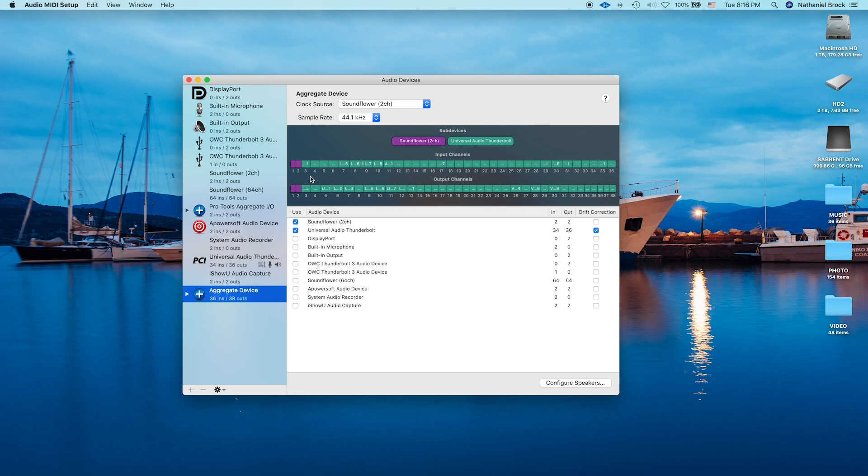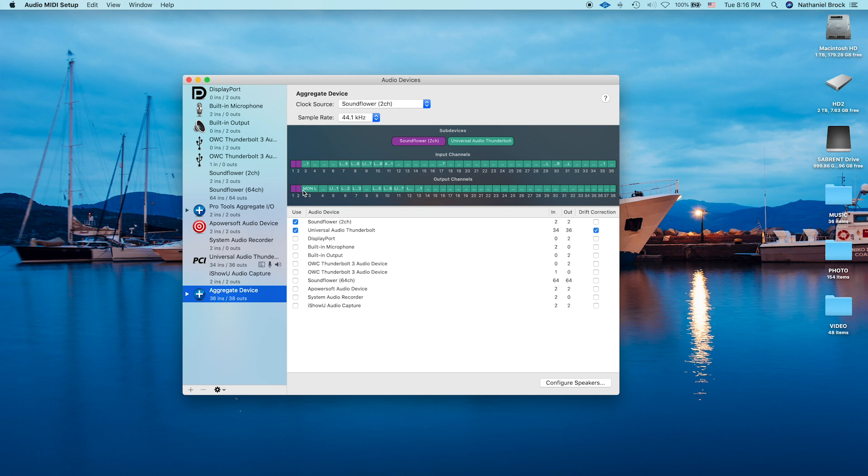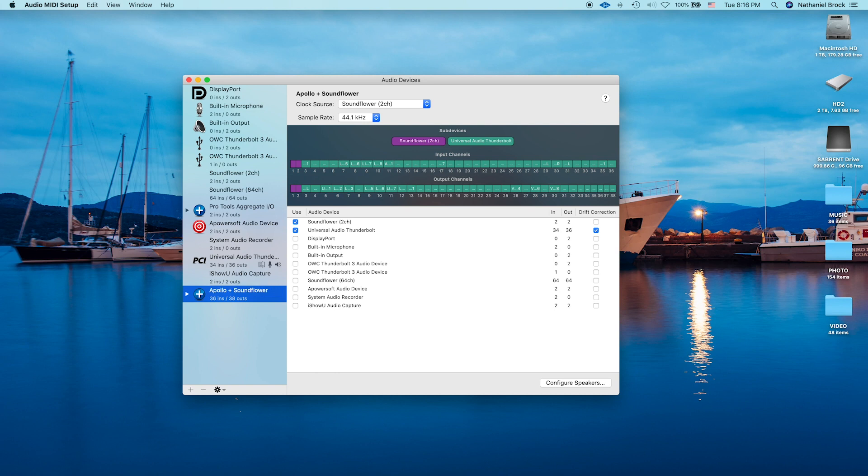So as you can see, my main monitor left and right are now outputs three and four, as opposed to one and two. So we can name this device something we'll remember. I'm going to name mine Apollo Plus Soundflower. There we go. And we can close out of that.